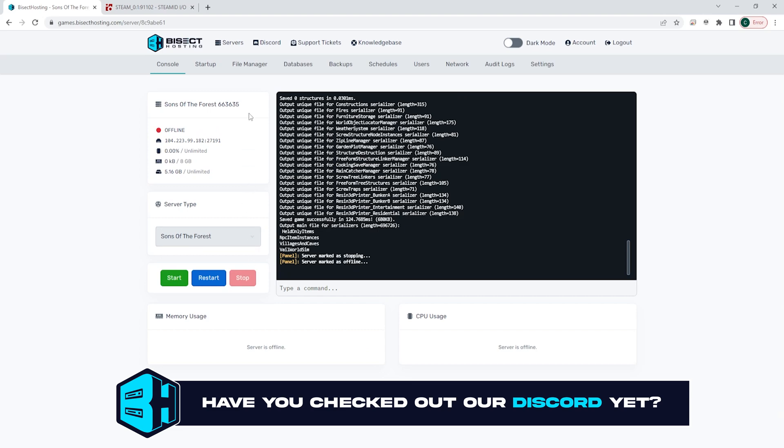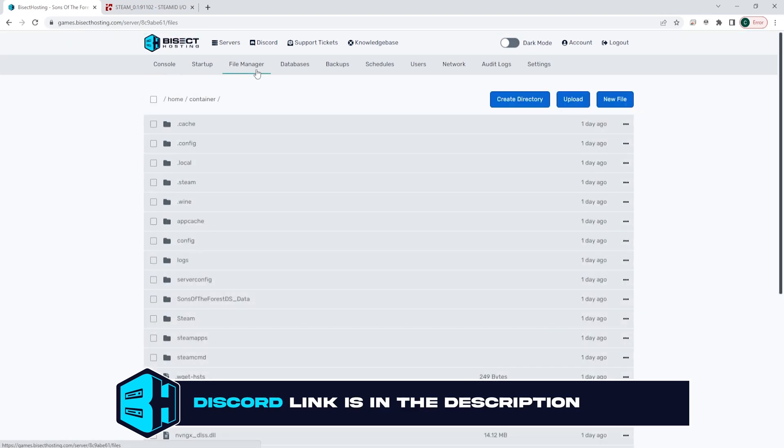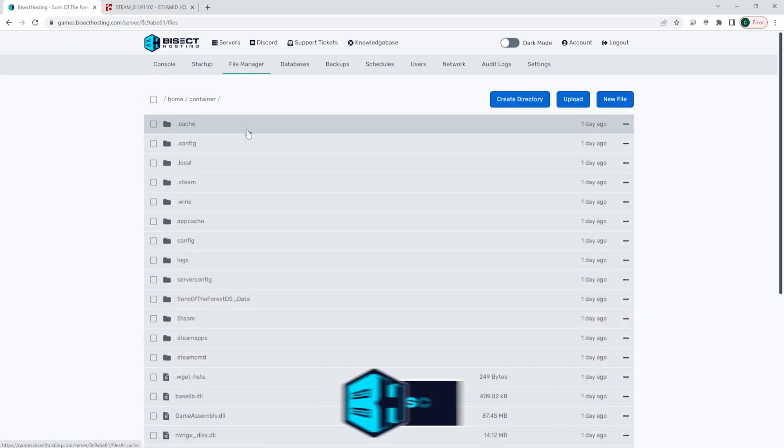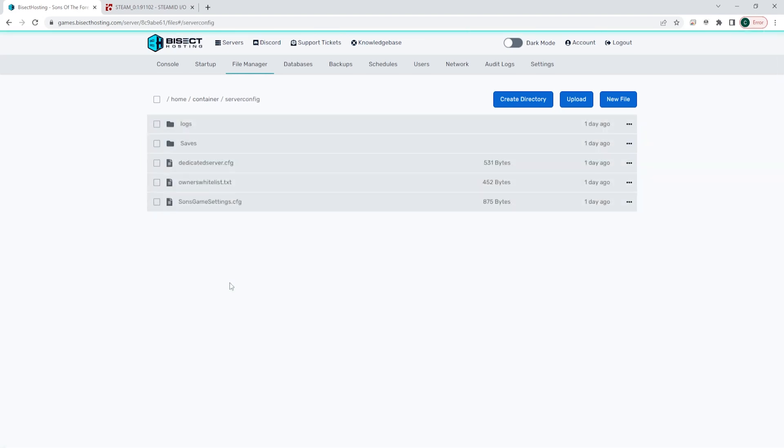We're then going to go to the file manager tab and we're going to open the server config folder. Within this folder we're going to select the owners whitelist.txt.